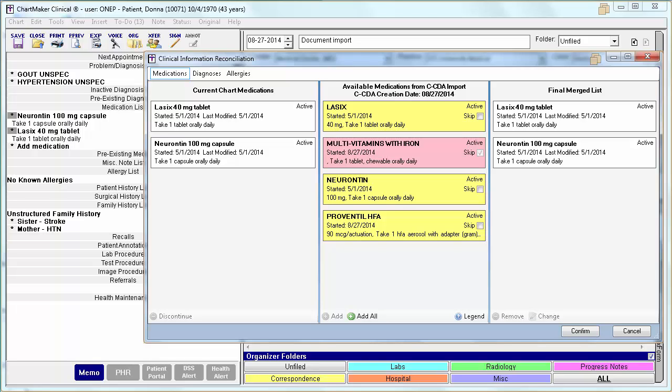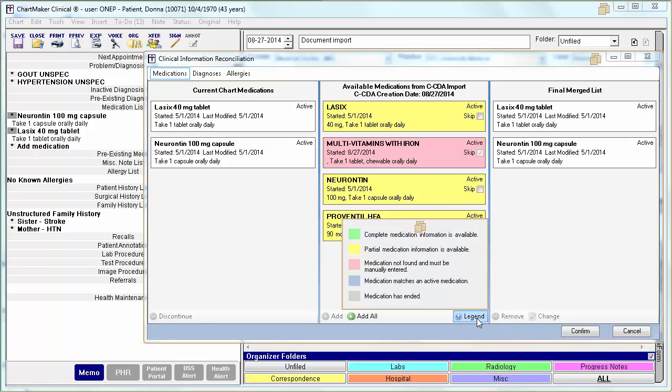To find definitions for these colors, click the legend. Generally, green means there is complete information. Yellow means there is only partial information. Red indicates the information was not found and needs to be manually entered. And blue indicates that the match was found.